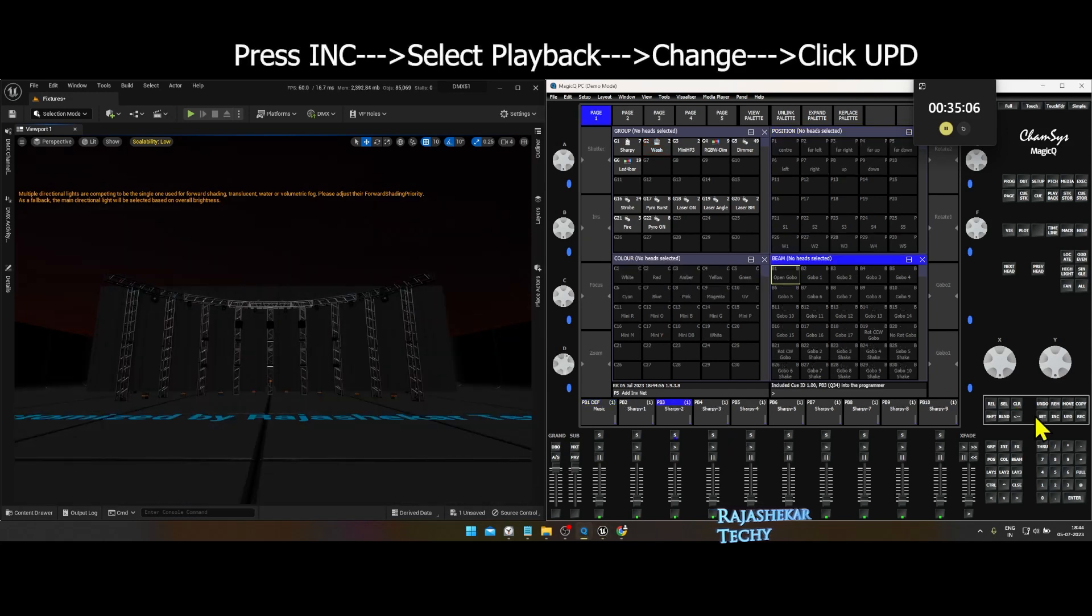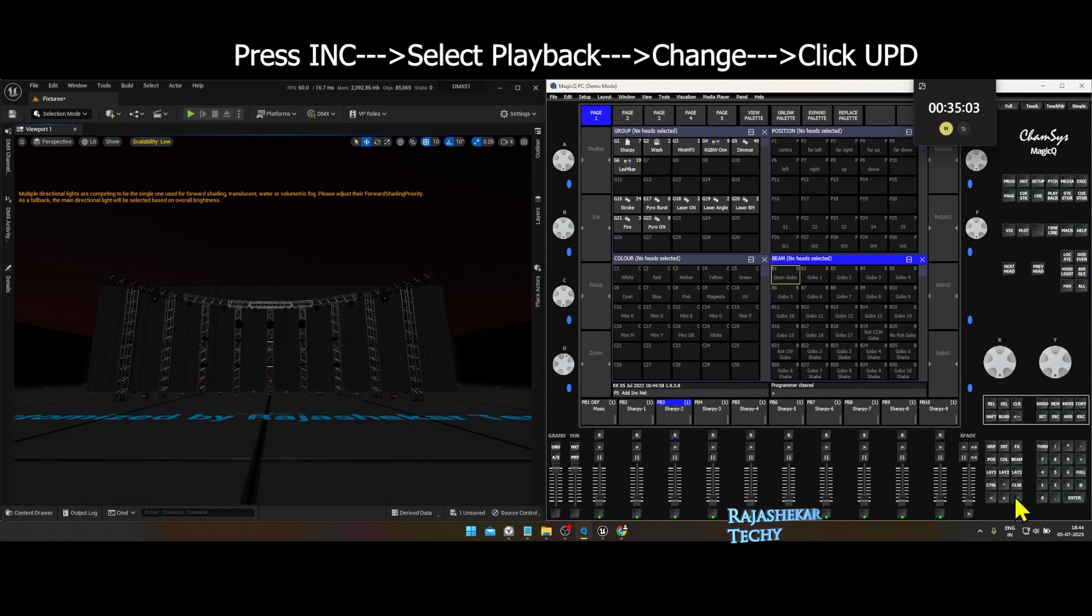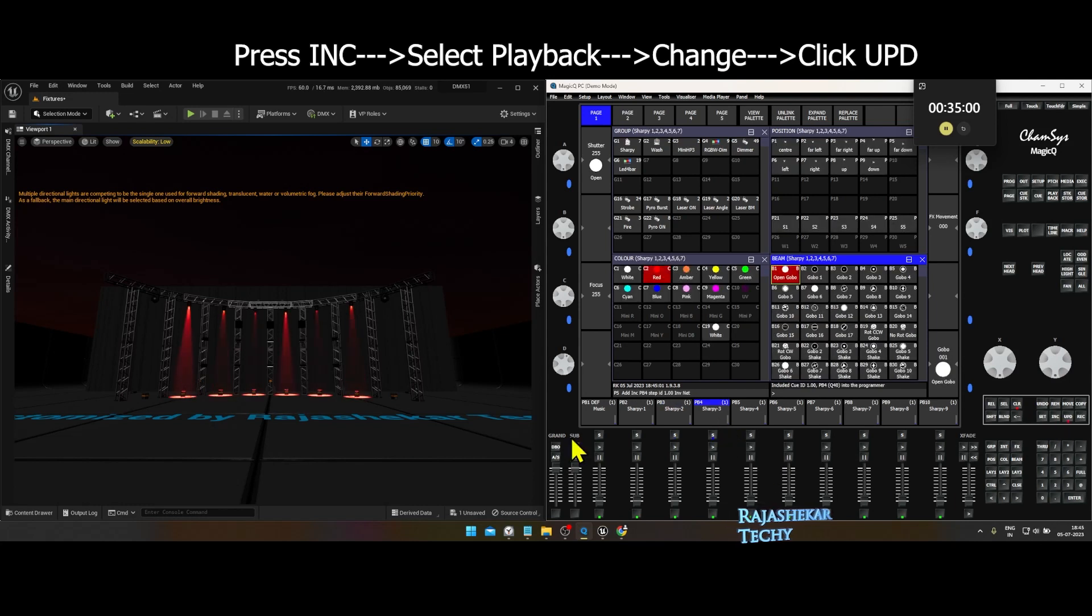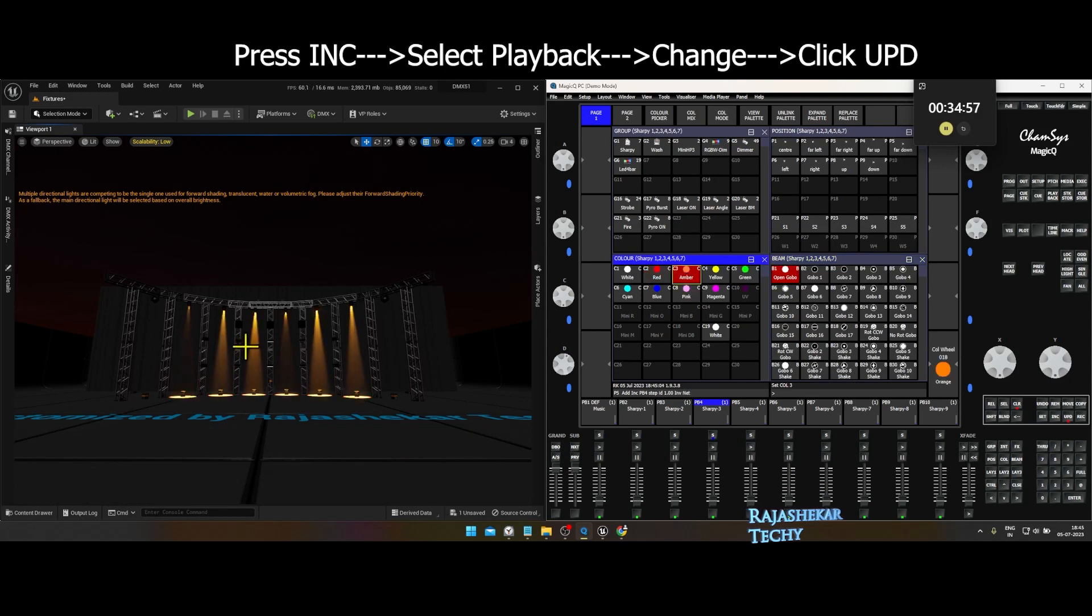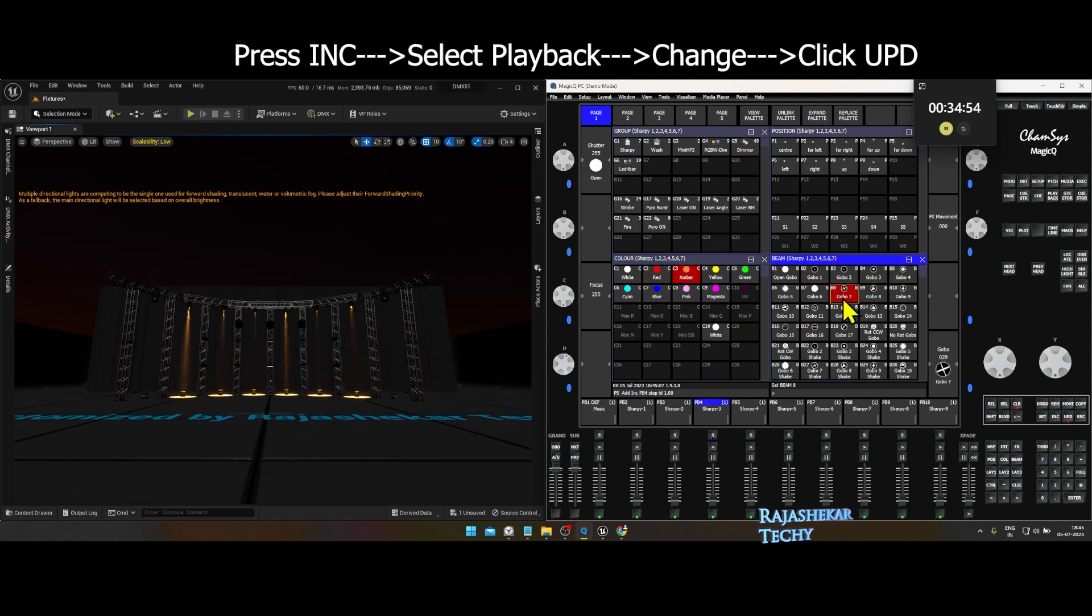To modify any pre-recorded playback, this is what you need to do. Press INC button, select the playback, change the desired attributes, it could be a color, gobo, and then press update which is UPD button.